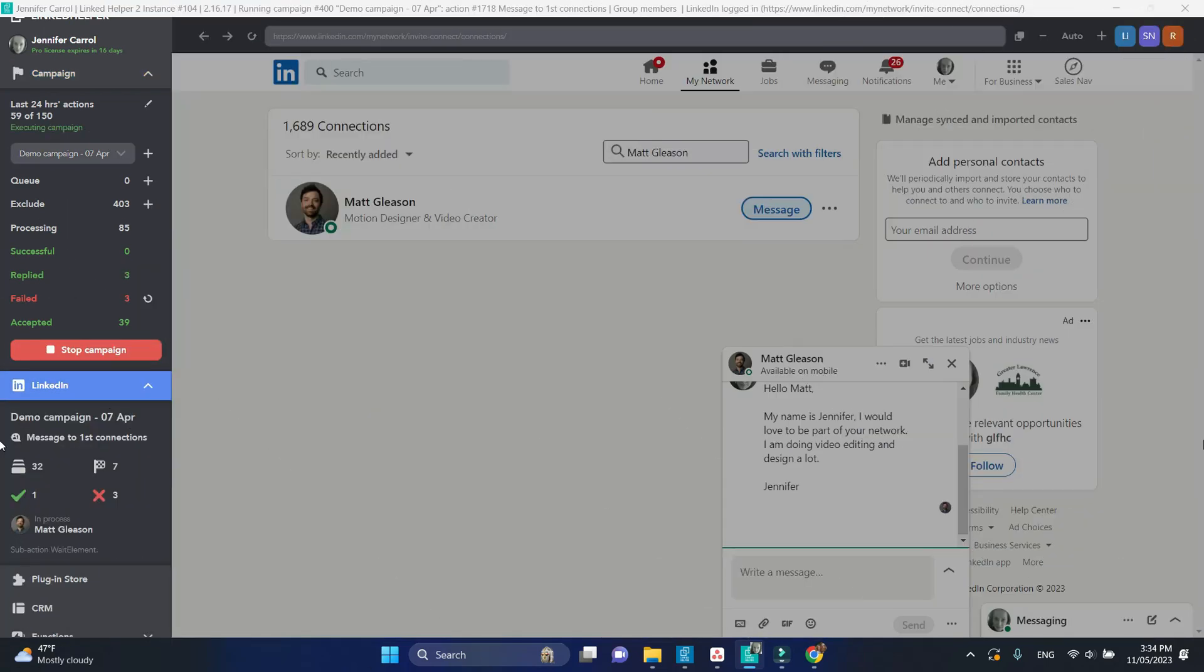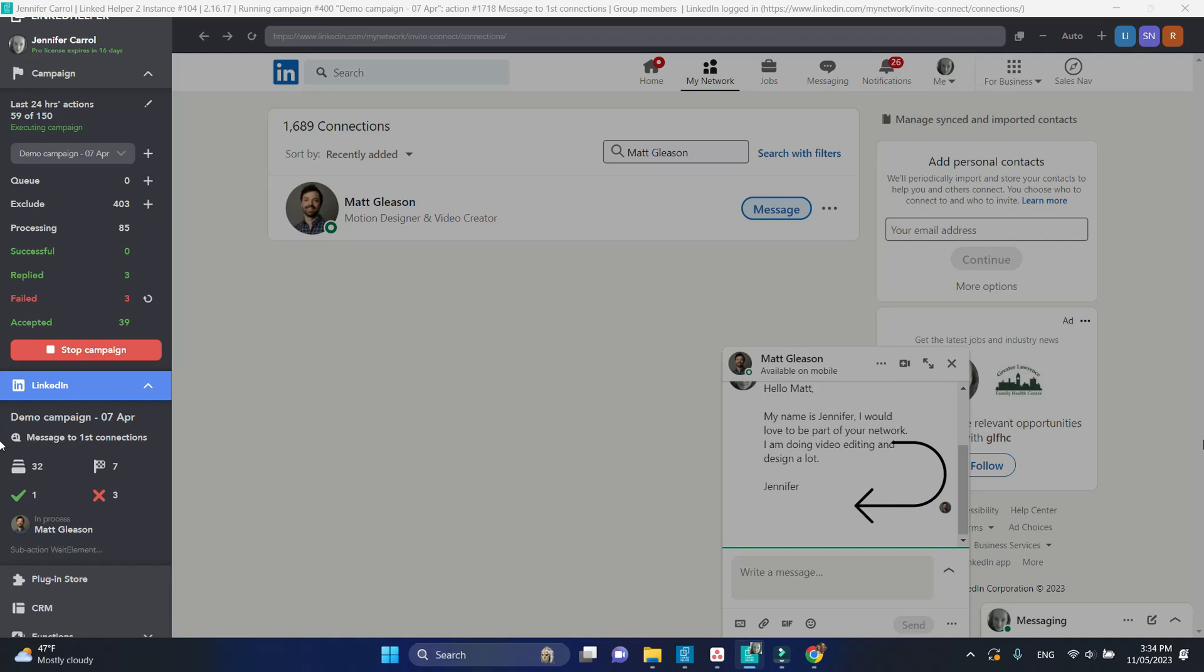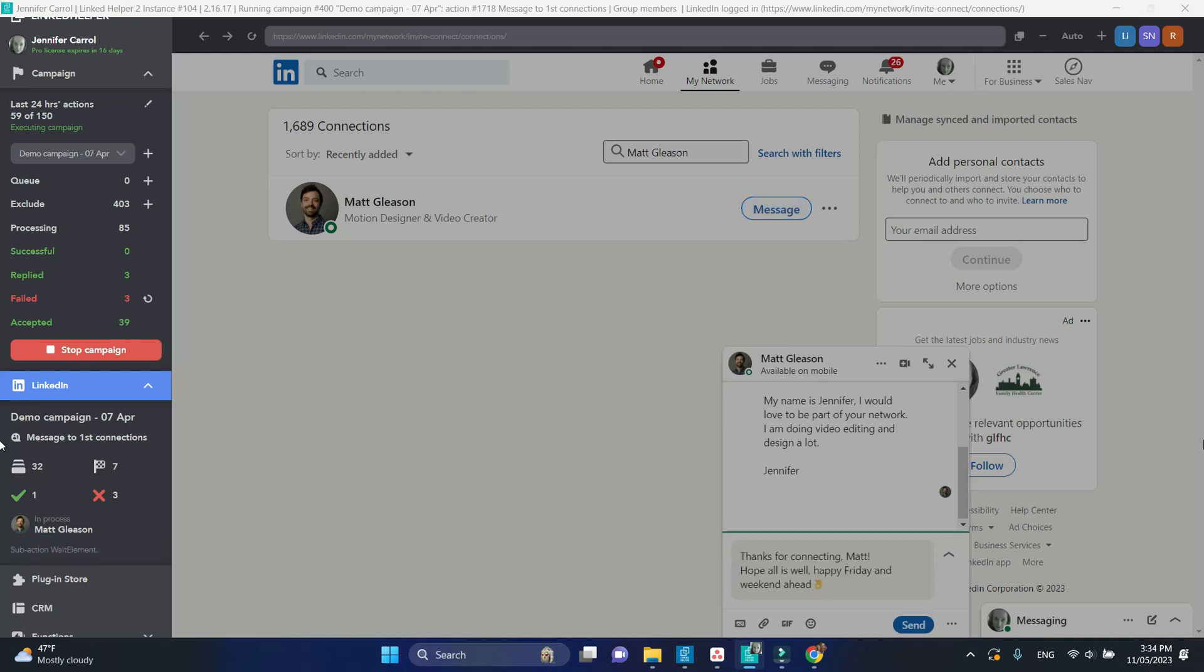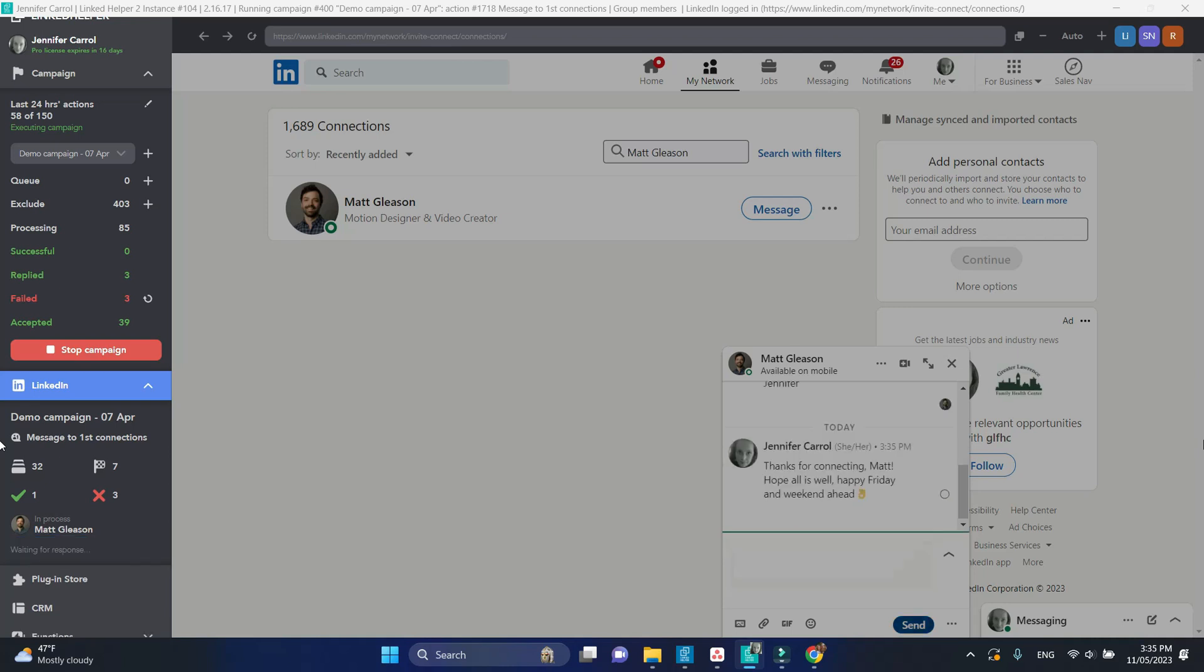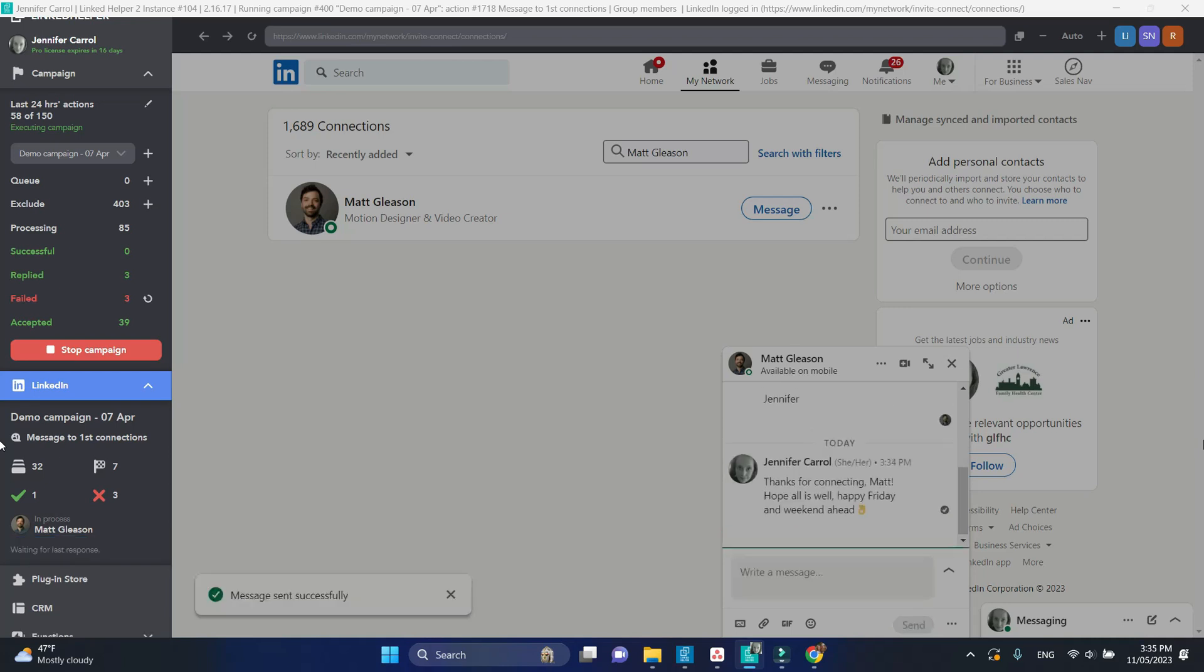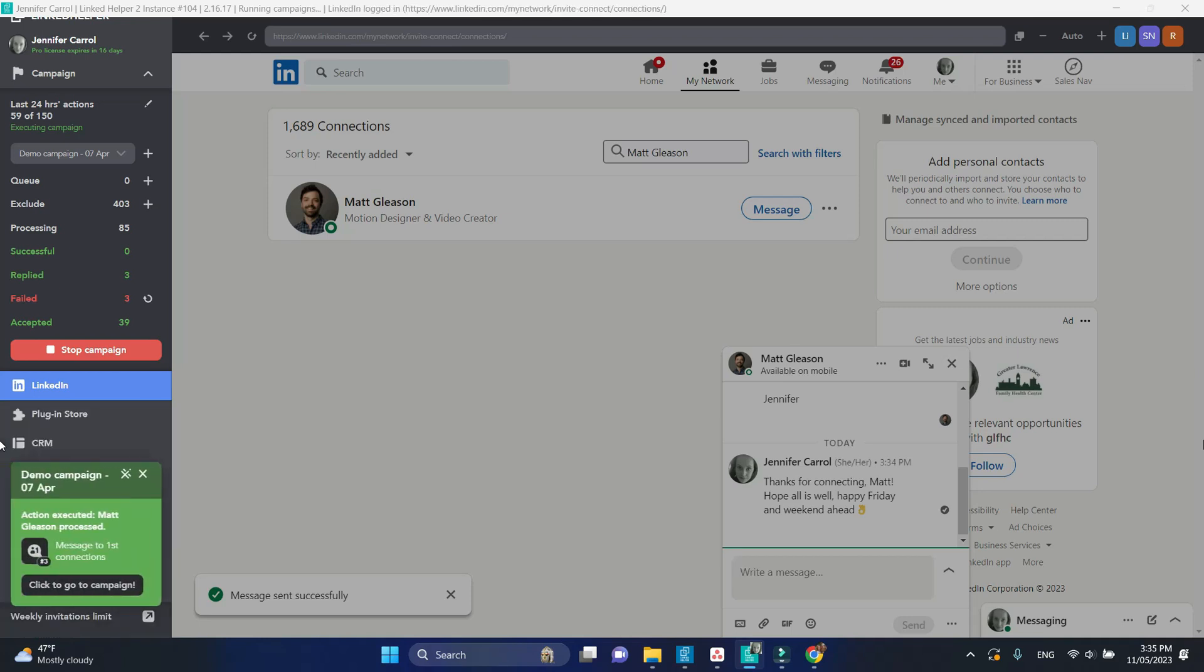In the third case, there seems to be no reply from the contact, neither a message from me after the connection request. So he is eligible to receive the message. And this contact is successfully processed in the action.